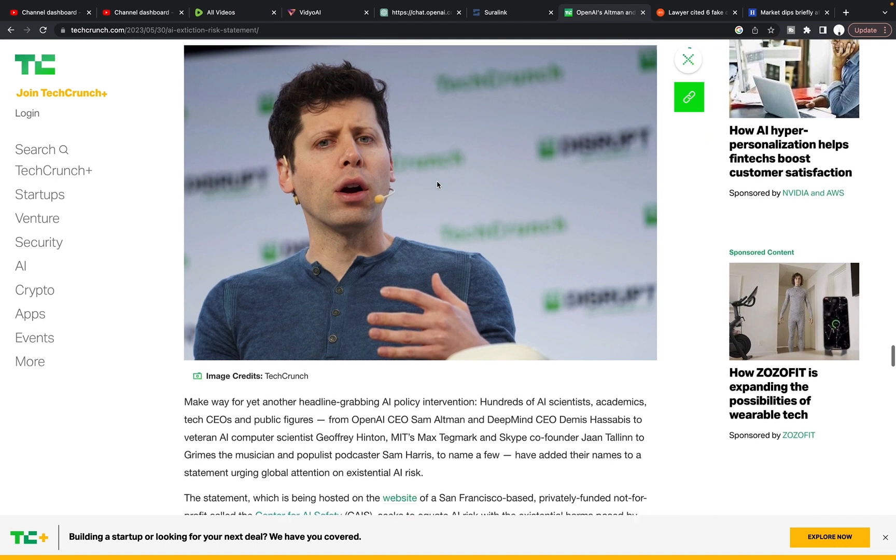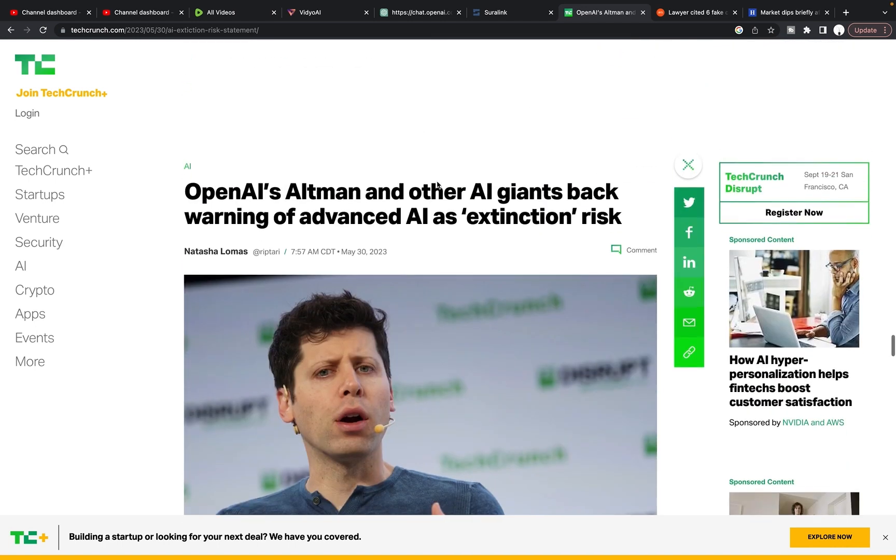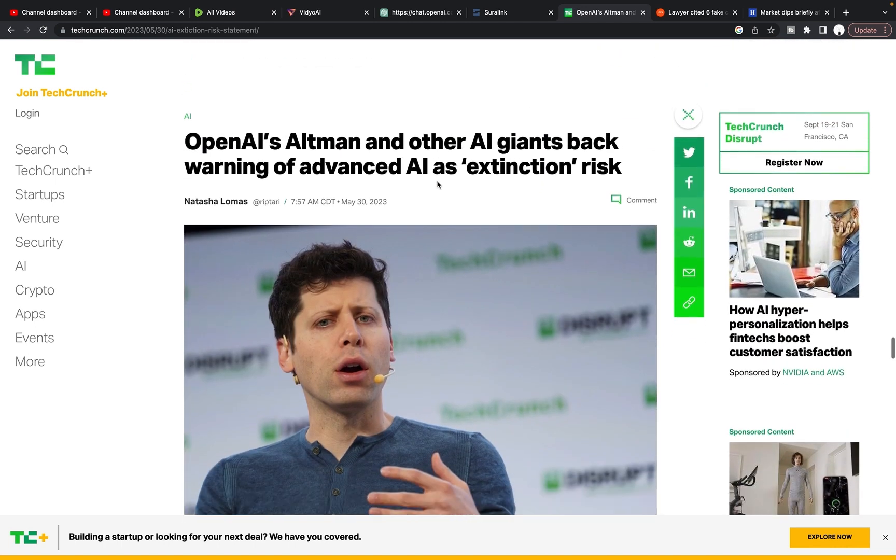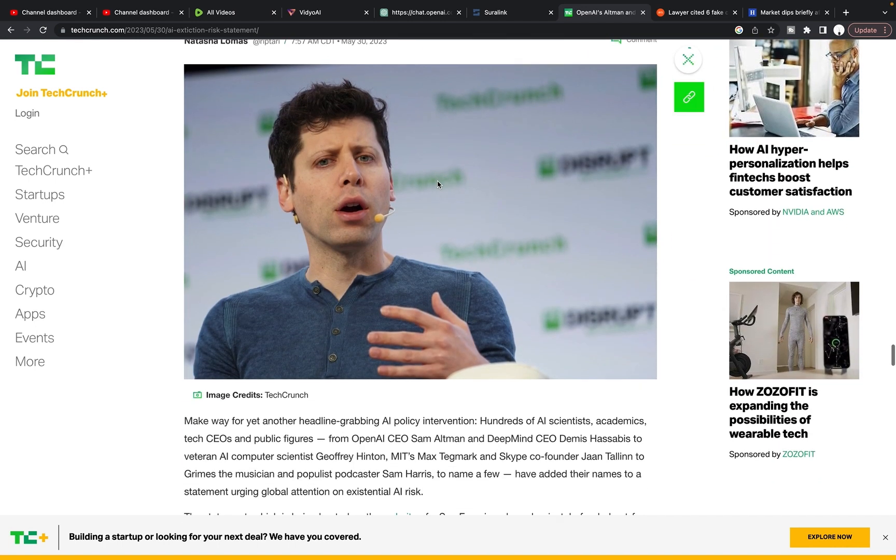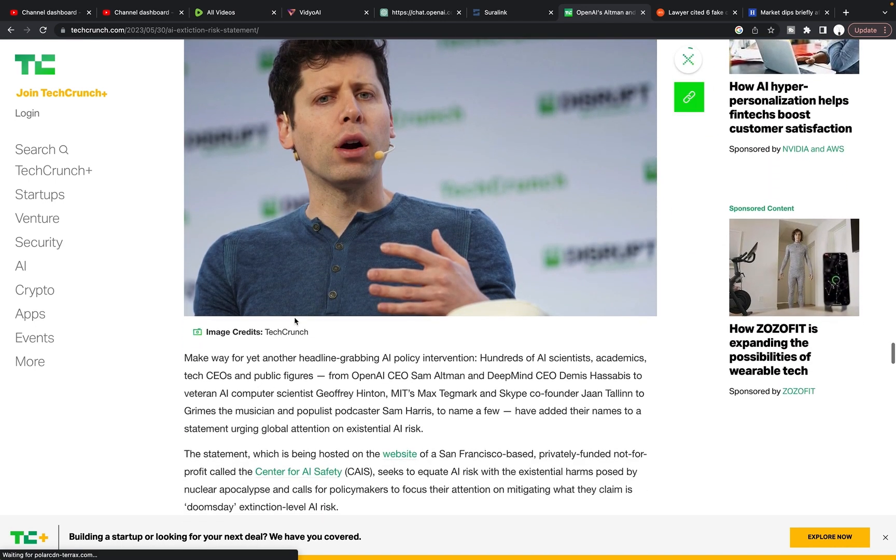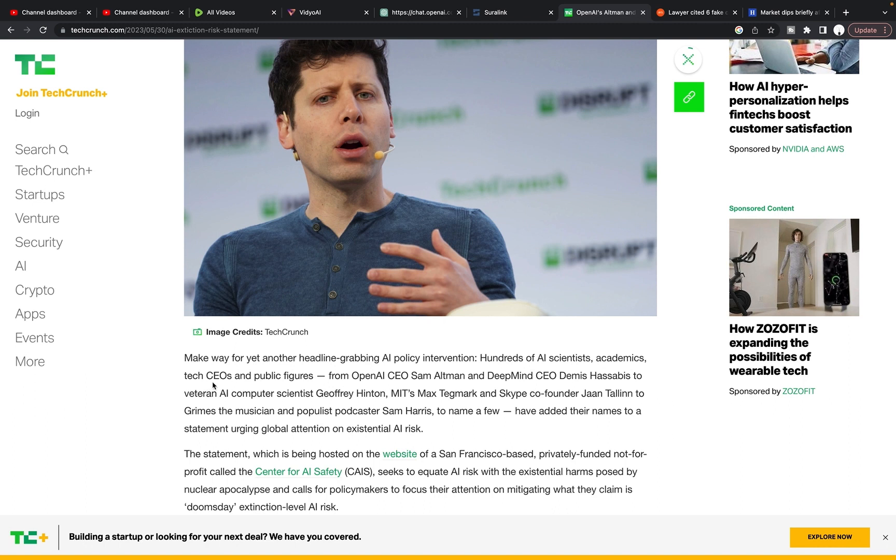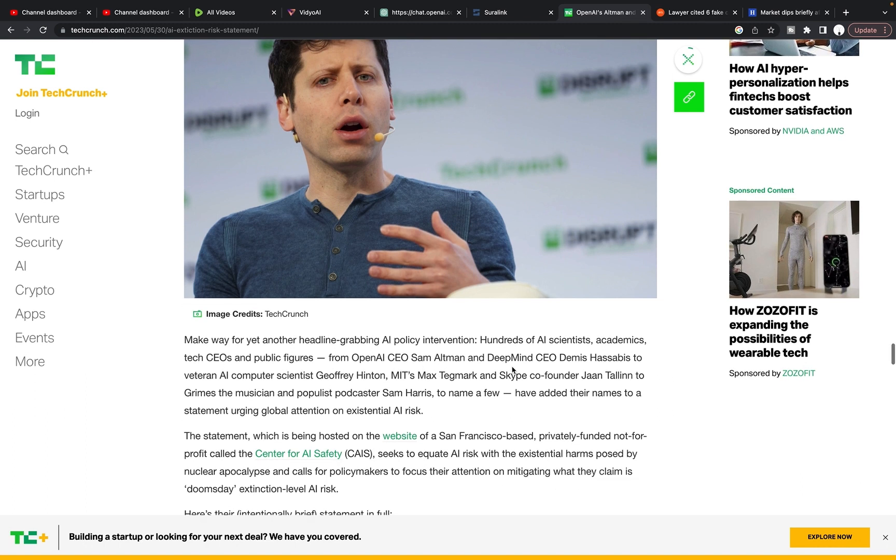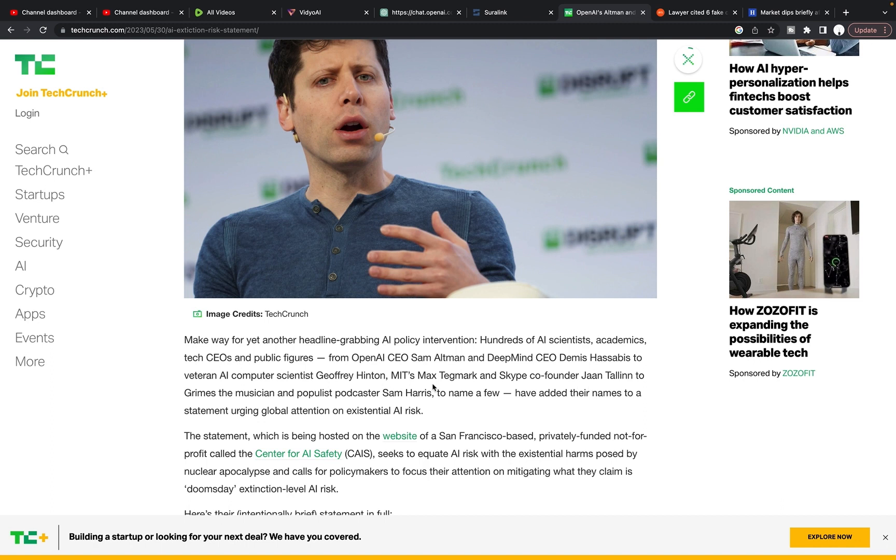So let's jump into this. It's worth our time to just look at this one more time and see what they're saying. But make way for yet another headline grabbing AI policy intervention. Hundreds of AI scientists, academics, tech CEOs, and public figures from OpenAI CEO Sam Altman and DeepMind CEO Demis Hassabis to veteran AI computer scientist Geoffrey Hinton, MIT's Max Tegmark and Skype co-founder, to Grimes the musician and populist podcaster Sam Harris, to name a few.